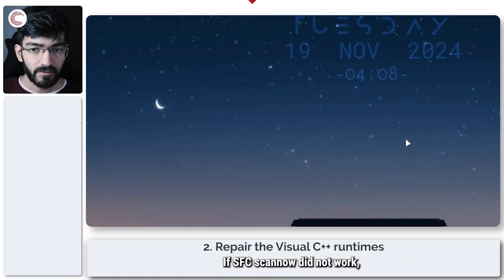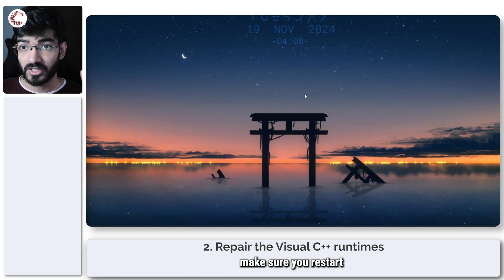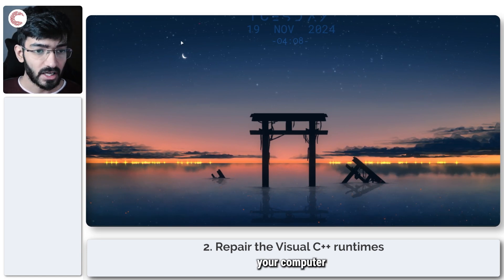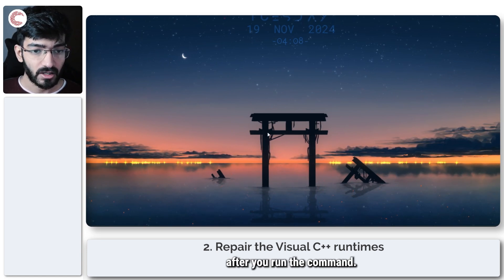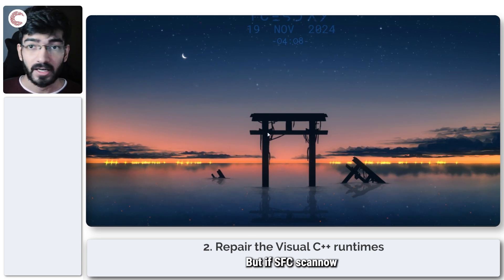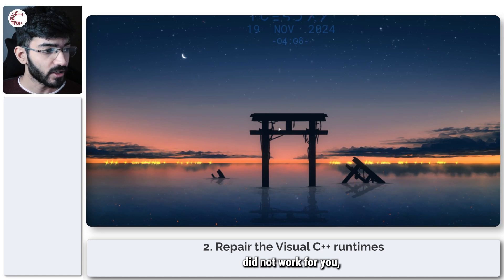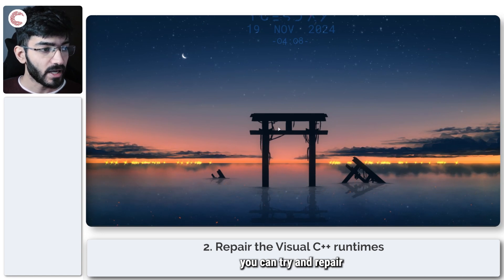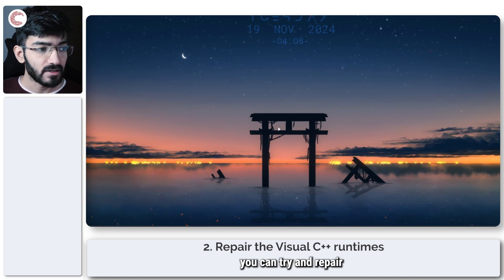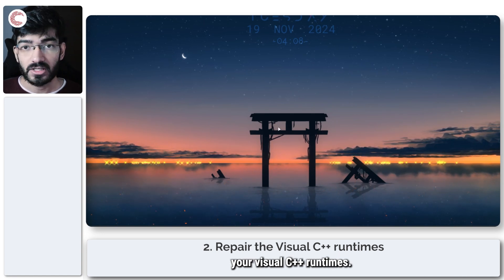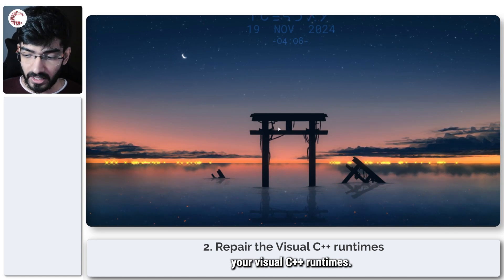If sfc /scannow did not work, make sure you restart your computer after running the command. But if it still didn't work for you, you can try to repair your Visual C++ runtimes.